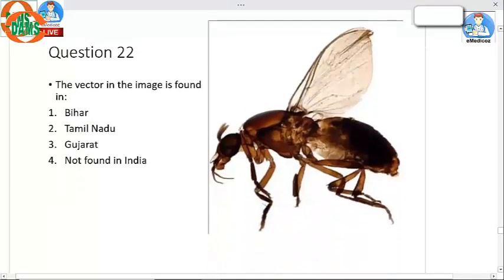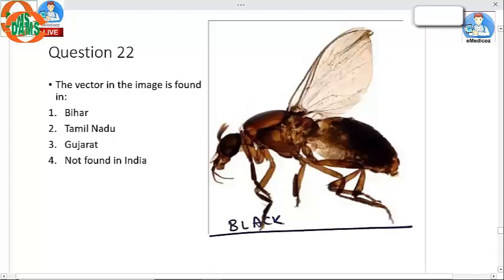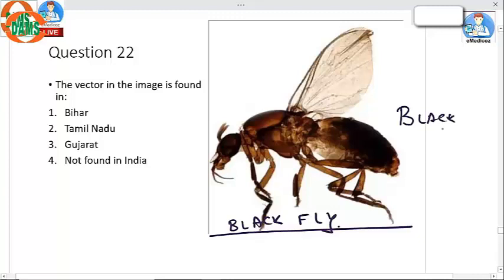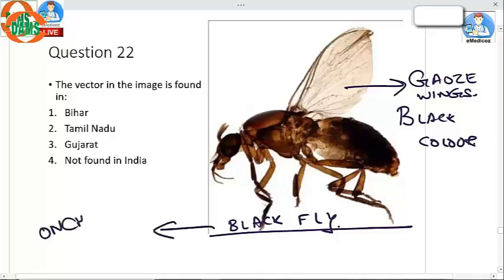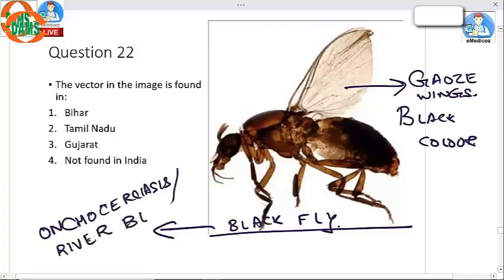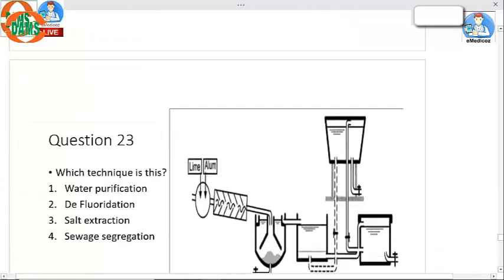Question 22: The vector in the image is the black fly. How can we identify it? First, it is black colored. Second, the wings are gauze-like — similar to gauze used in medical colleges and hospitals. This vector causes onchocerciasis, also called river blindness. This disease is not seen in India.